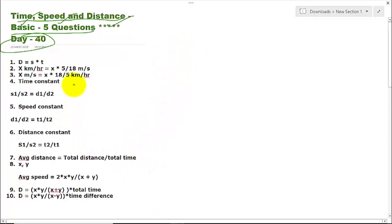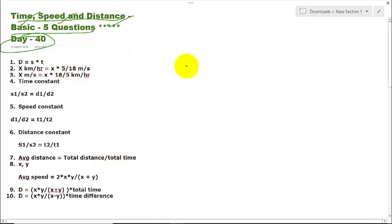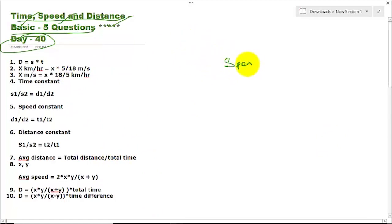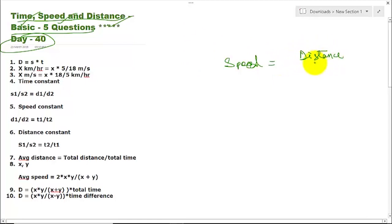Before going through the formula, I will give you a brief discussion about Time, Speed and Distance. From childhood you must have learnt this formula: Speed is equivalent to Distance divided by Time.